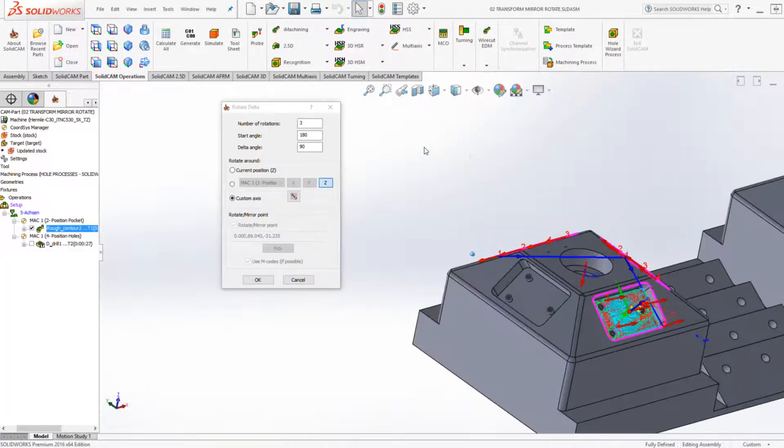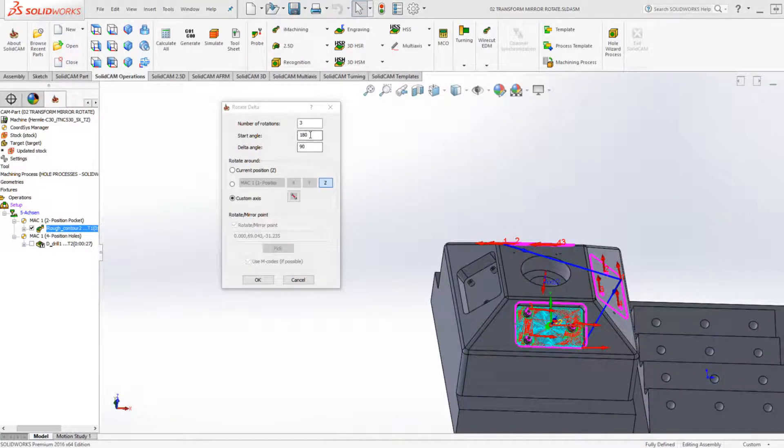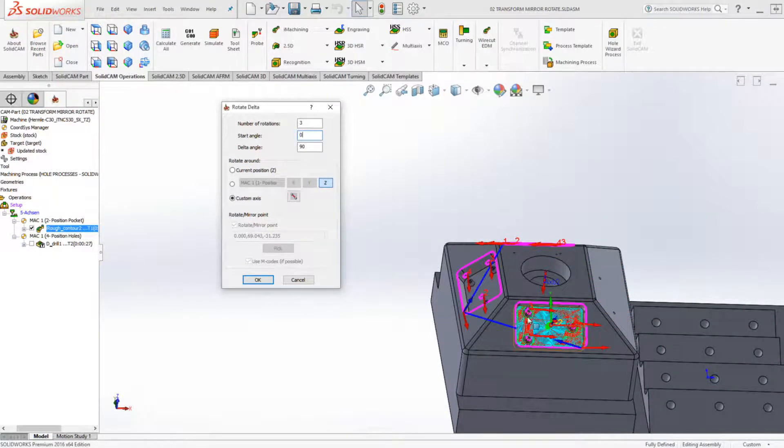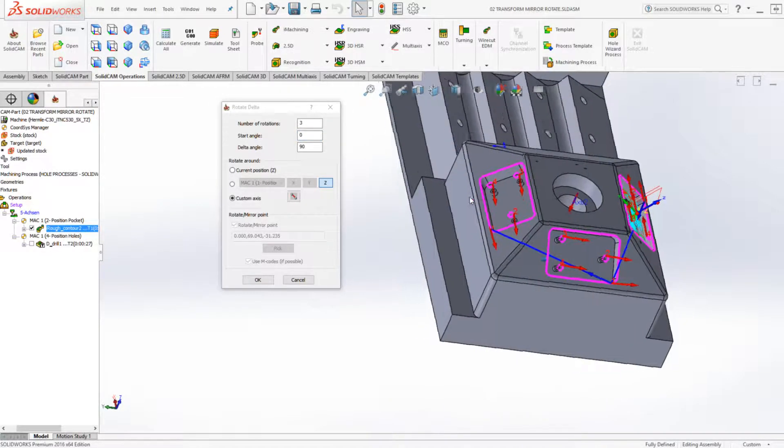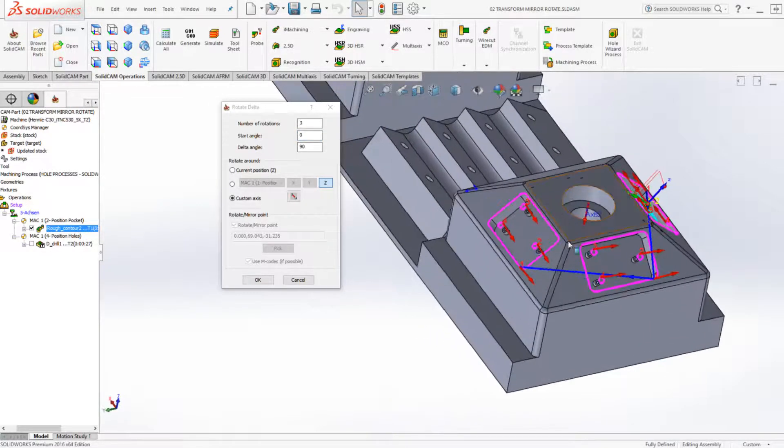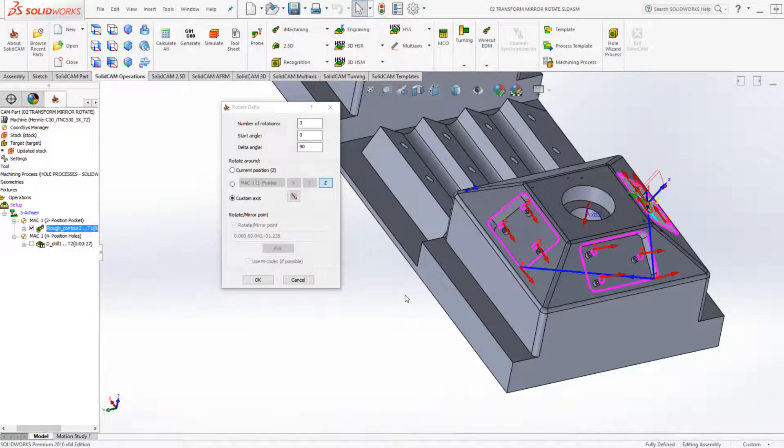And in this particular case, I'm going to have my start angle at zero and it's going now around that particular axis. As you can see, it's putting it in the exact place where it needs to be done.